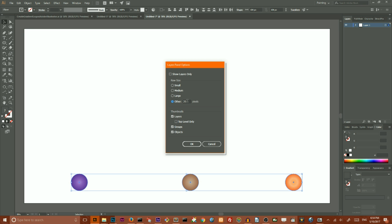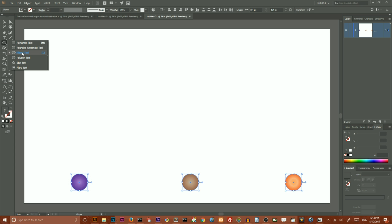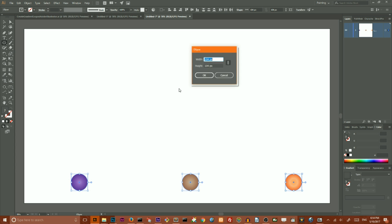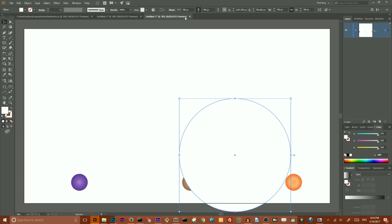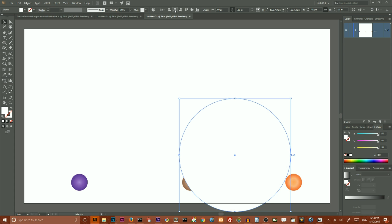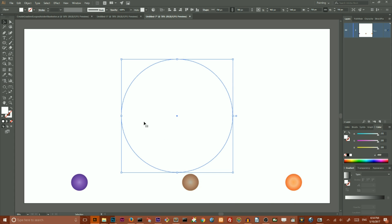First, I want to create a circle. Grab your Ellipse tool, hit on your artboard, and make sure you link between width and height. Set the value to 700 pixels, click OK, and align the circle both horizontally and vertically to the artboard.